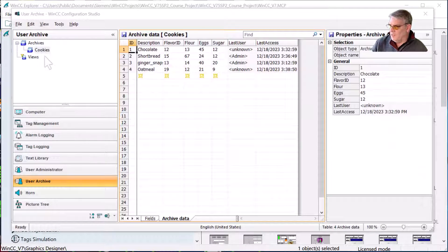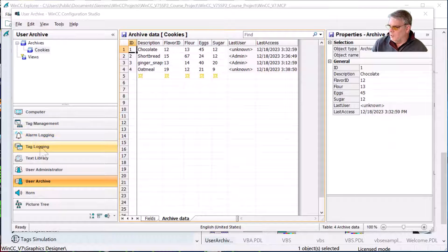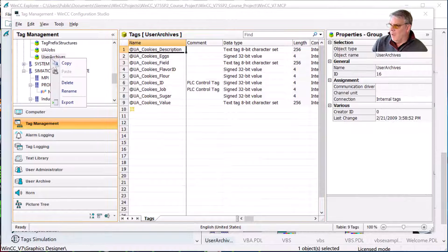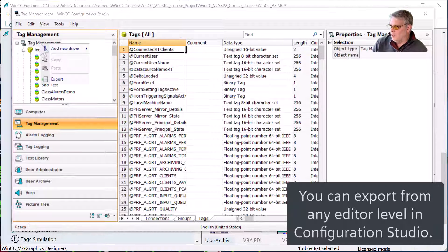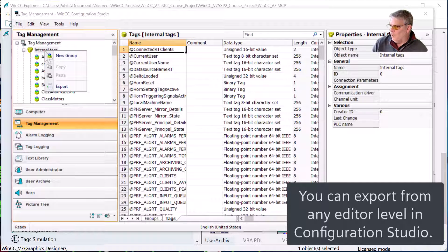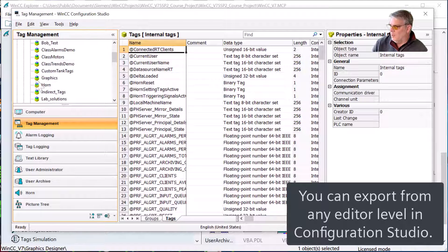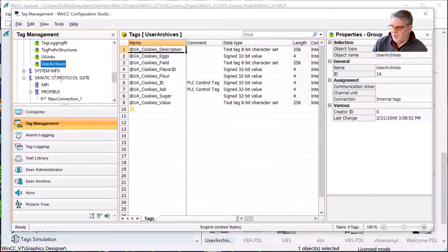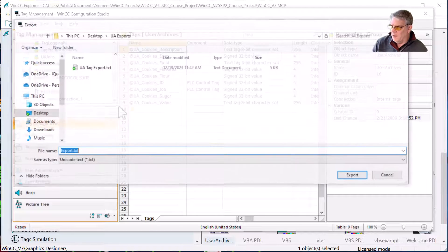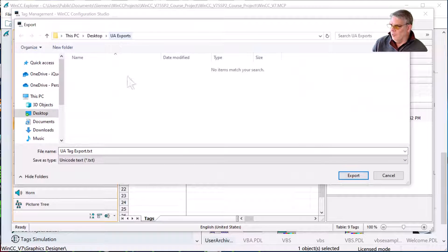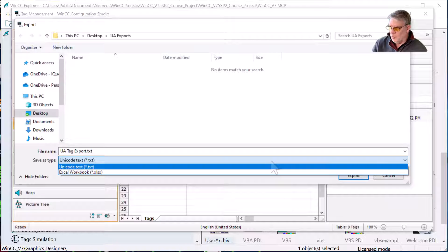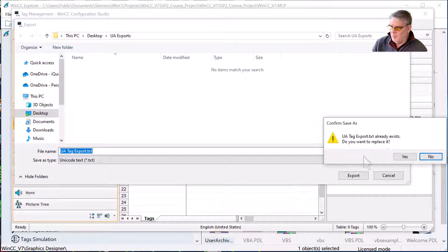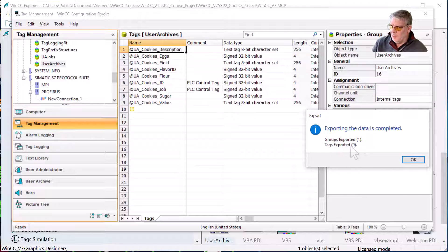I'm going to close Graphics Designer. The first thing I'll do is go into my tag management. I can just right-click on a group, a connection, or the whole thing and export whatever tags. If I wanted all the tags in this project, I would go all the way to the top and do export. The only tags I really care about are my user archive tags, so I'll right-click there and hit export. I've created a folder called UA export — this is my UA tag export. I can export it as an Excel workbook or just text. I'll leave it as text and hit export. It tells me it exported one group and nine tags.